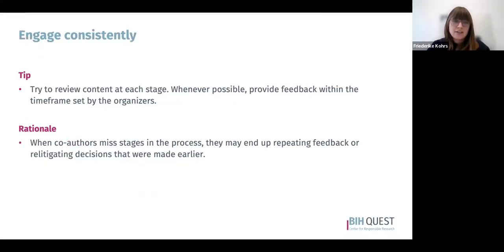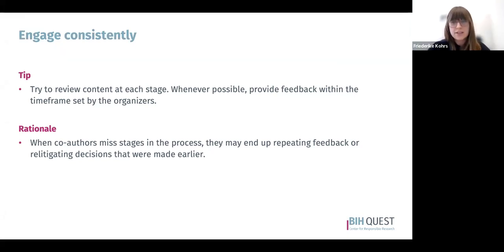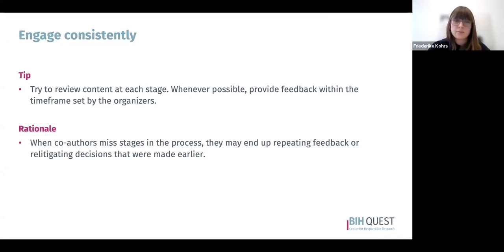Engage consistently. The writing process involves several rounds of feedback, so try to review content at each round and do so within the timeframe allocated by the organizers. When co-authors miss feedback rounds, they may repeat feedback already made by others in earlier rounds or reopen decisions already made previously — by engaging consistently throughout the process, you avoid doing so.